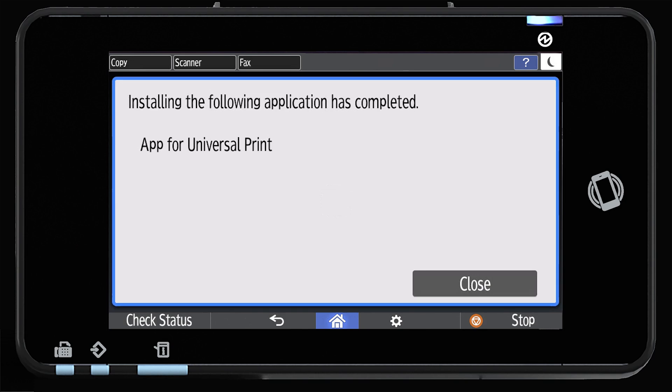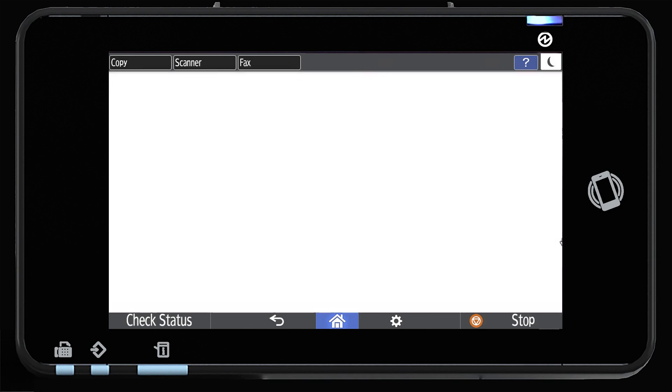After the application has installed, select Close and exit out from the application site.